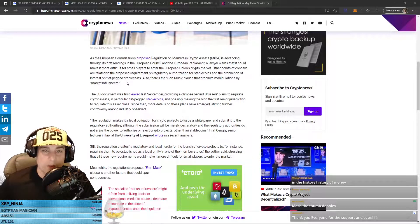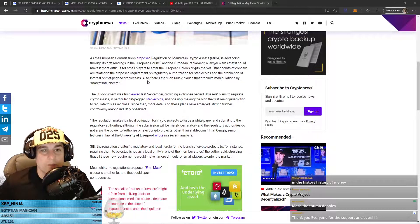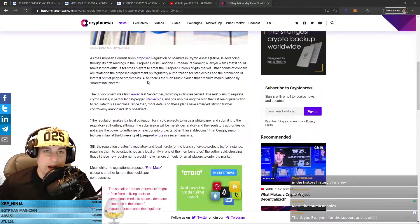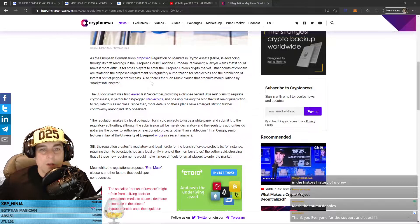So they want to get rid of interest on fiat-pegged stablecoins, like DAI, you know, all those ones you could earn. Also,